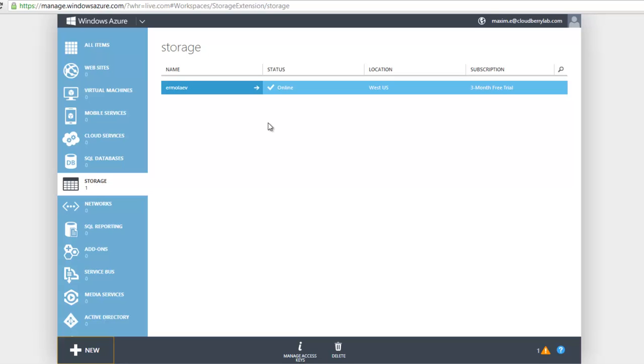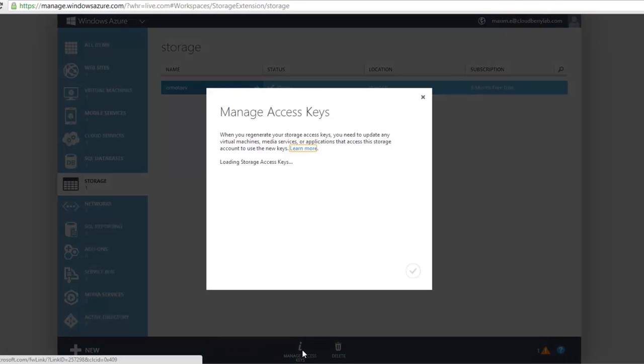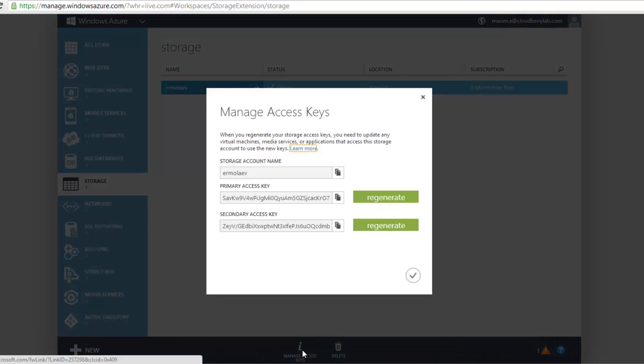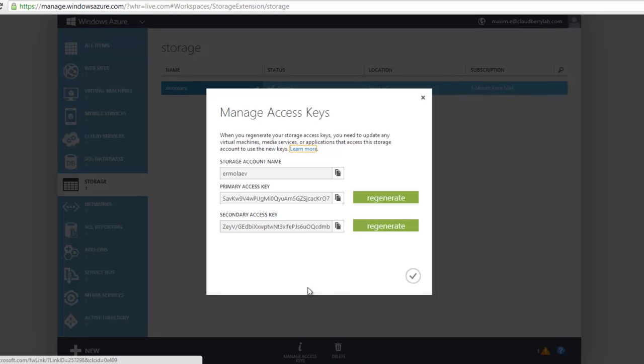Now we need to get the access keys. Click the Manage Access Keys button at the bottom of the page. Here you can find your keys. To set up Windows Azure Storage Account in CloudBerry Drive, you'll need your storage account name and primary access key.